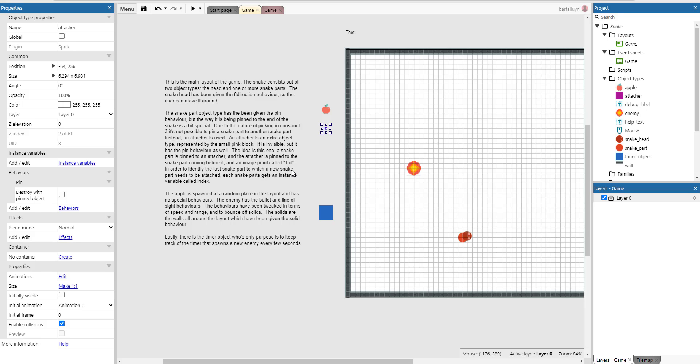A snake part is pinned to an attacher and the attacher is pinned to another snake part coming before it of course, at an image point called tail.